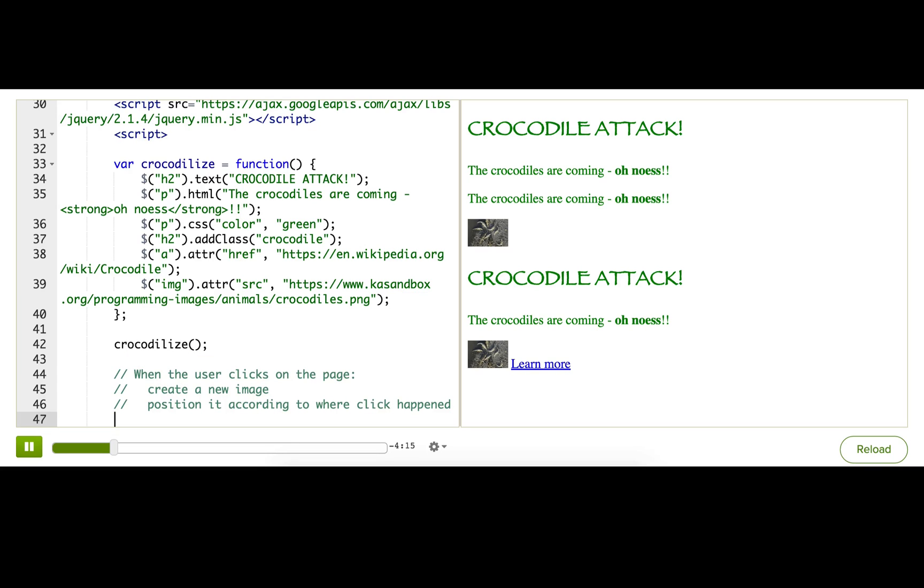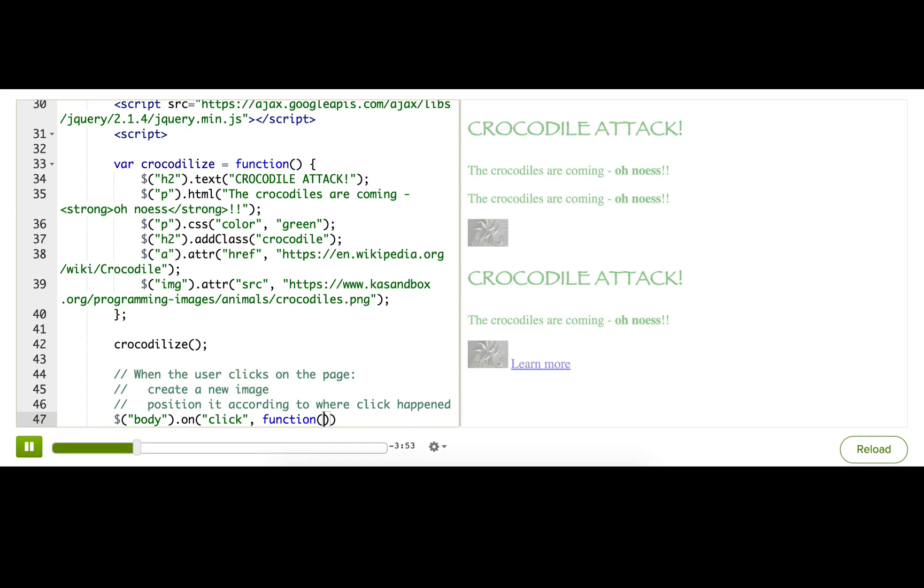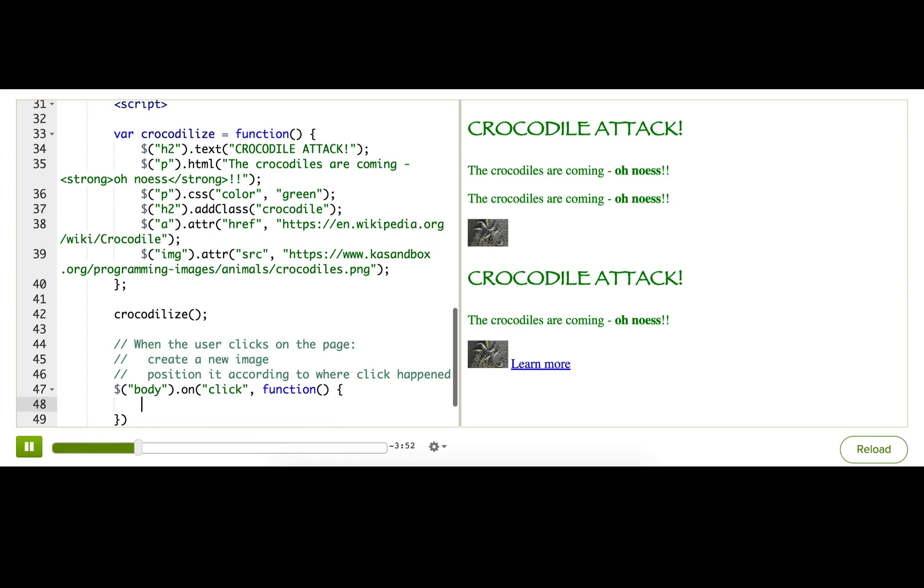Okay, so the first thing, when the user clicks on the page. So I want to know whenever the user clicks anywhere on the page. To do that, I can attach an event listener to the entire body tag. So I'm going to use the callback.body, then we use the on method, and we give it the event name, click, and then we pass it a callback function.